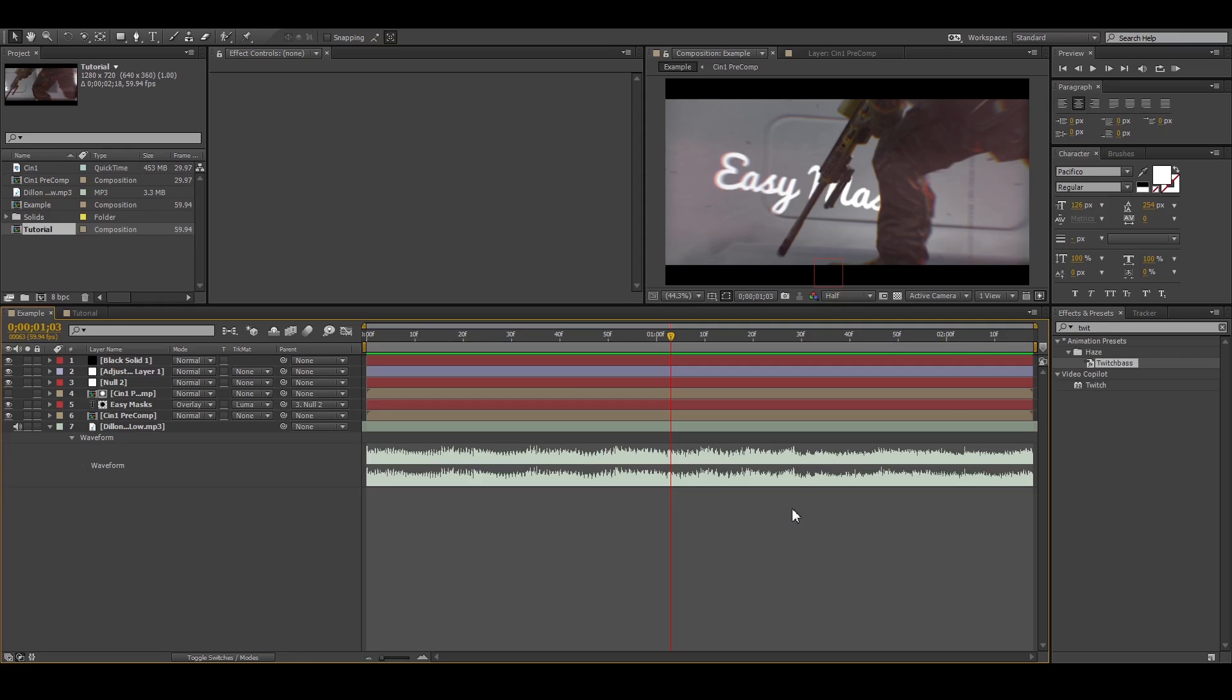You guys all know the struggle of sitting there three hours straight masking your guy and then you click around preview and you notice you forgot to keyframe it. Yes, well I'm going to show you an easy way to do masks.